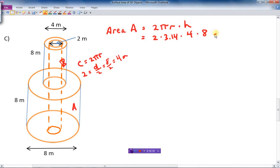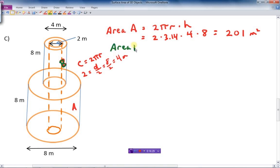What about area B, the inside curved surface? That's also 2 times 3.14, except the radius of the inner cylinder is half of 4, which is 2. The height is also 8. The answer rounds off to 100 square meters.